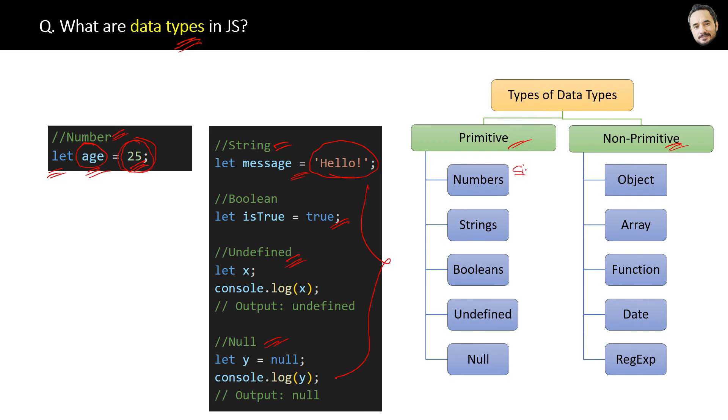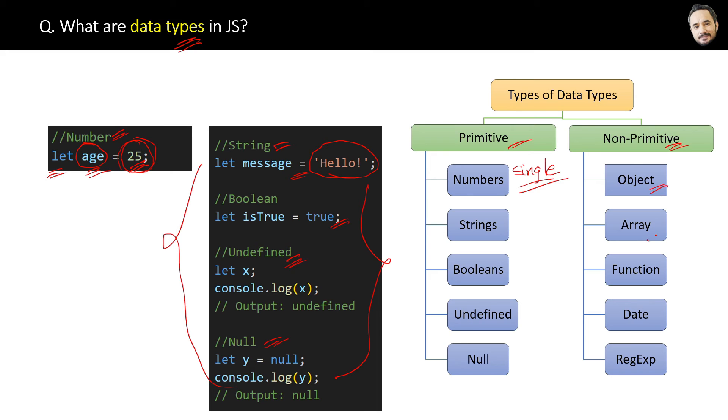Like I have shown here in these data types, and non-primitive data types like objects and arrays can hold multiple values, which I will show you in the upcoming questions.